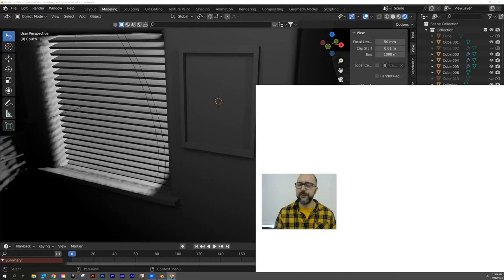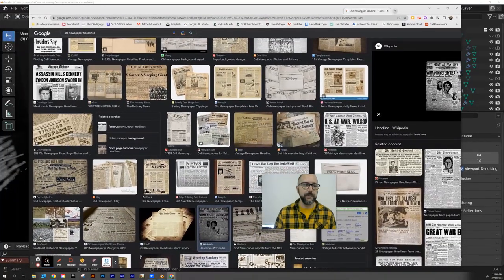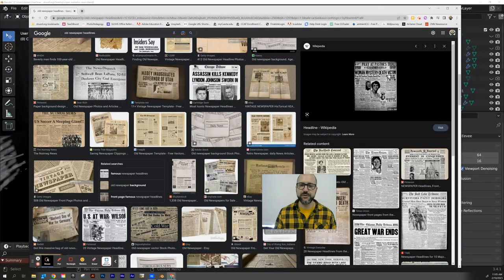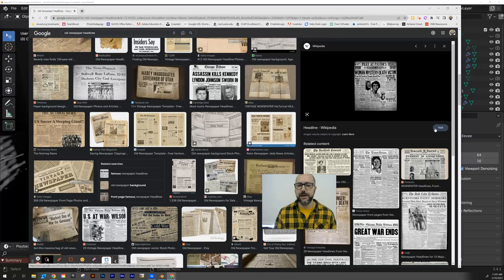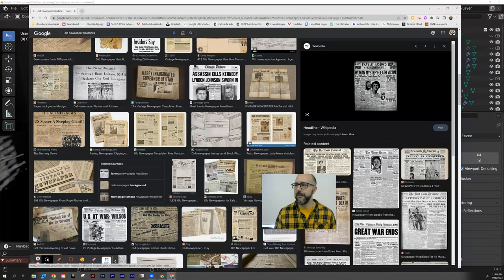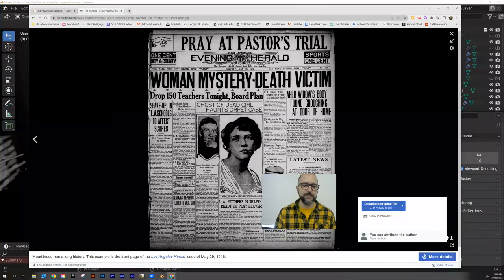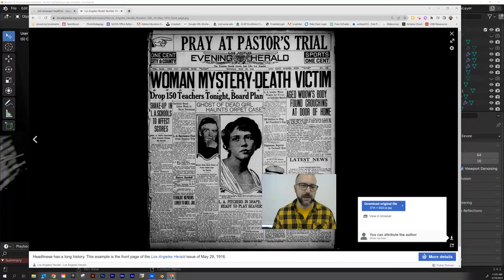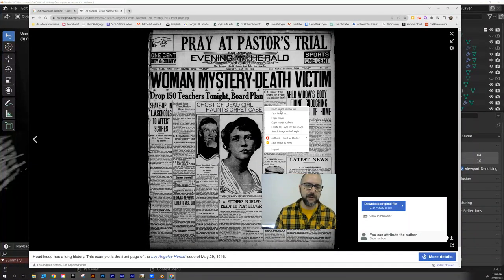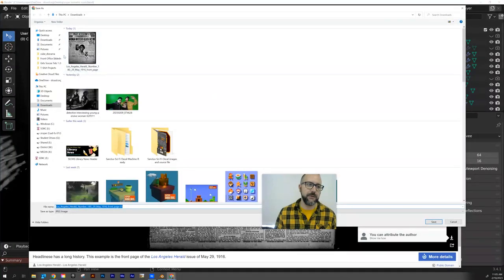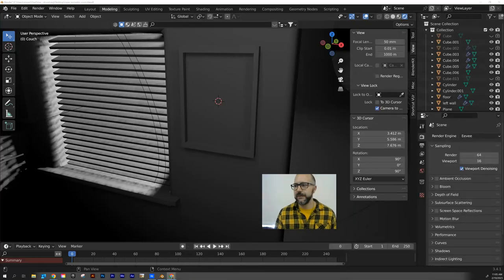So I went on to Google and I searched up old newspaper headlines and I found a cool one here, Woman Mystery Death. I went to Wikipedia, opened it up and Wikipedia is a great source for high res photos that I can download. So I'm going to right click this and save it to my downloads bin. There we go. I already did that ahead of time. Let's move this back over here.